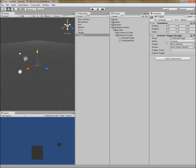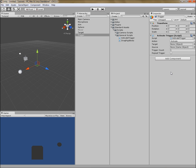Let's look at some of the properties that the Activate Trigger gives us. It has an action — so it can activate, deactivate, enable, etc. — and it has a target. These are the only two properties we're concerned with right now. We want to activate the mover tool, so I'll drag the reference to the target so it can activate the mover.